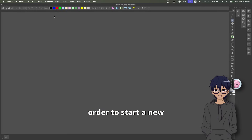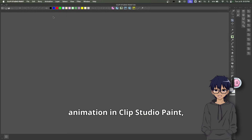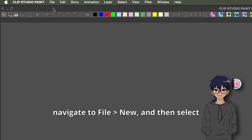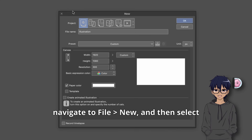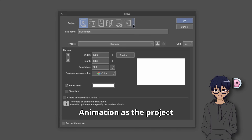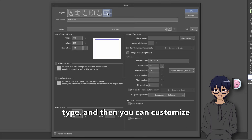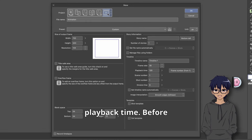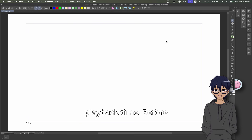In order to start a new animation in Clip Studio Paint, navigate to File, New, and then select Animation as the Project Type. You can then customize the settings like the frame rate and the playback time.